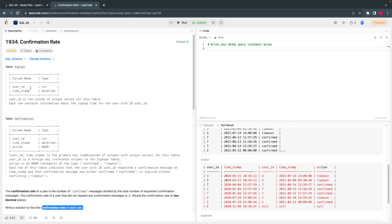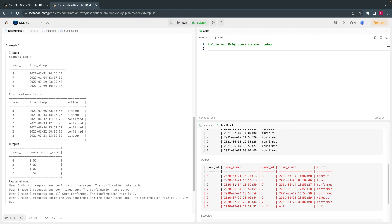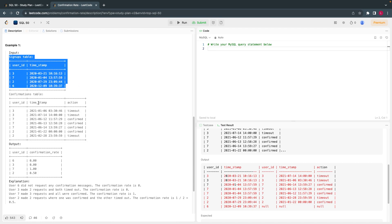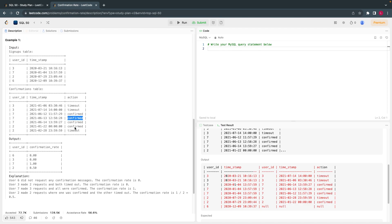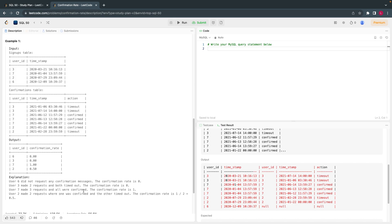Let's understand it a little bit better. Imagine you signed up for any website and you are trying to place an order. You first signed up and then the next step is confirmation. When you go to the confirmation page, there are two options: either you confirm, or you just kept it open and it automatically got timed out. Somehow we have to find out a confirmation rate. They have given how to calculate it, but I will explain it in a simple manner.